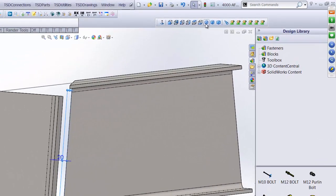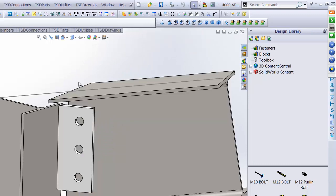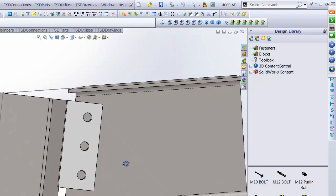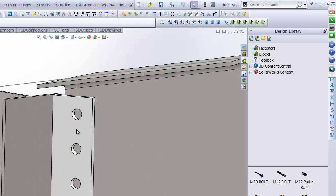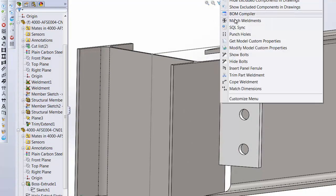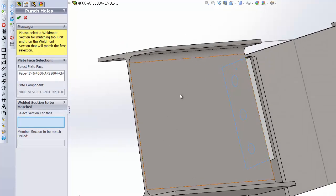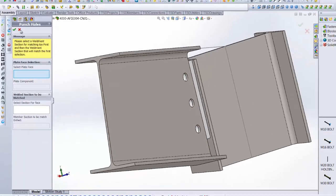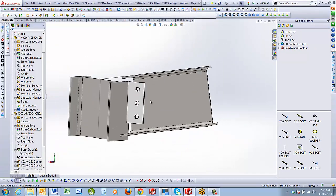Now I'll punch some holes through that member. I go to Utilities, Punch Holes, select the back face, select the face to punch up to, and that puts holes in for me — setting up the dummy member.